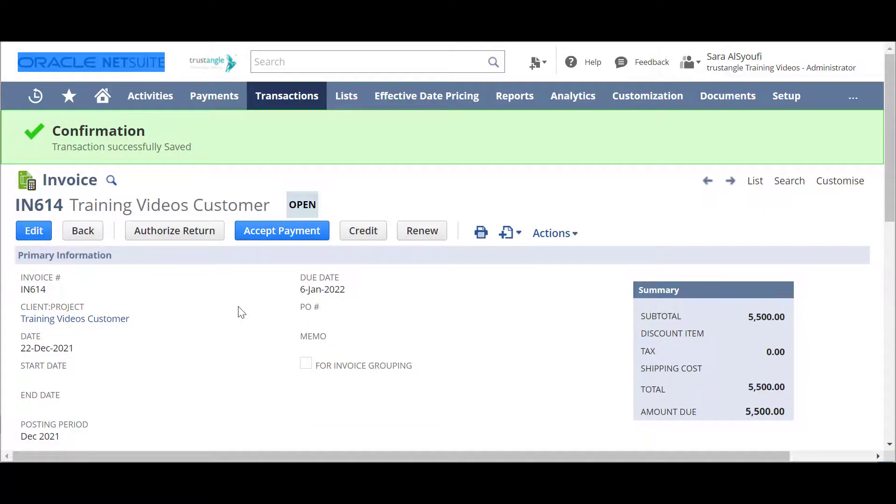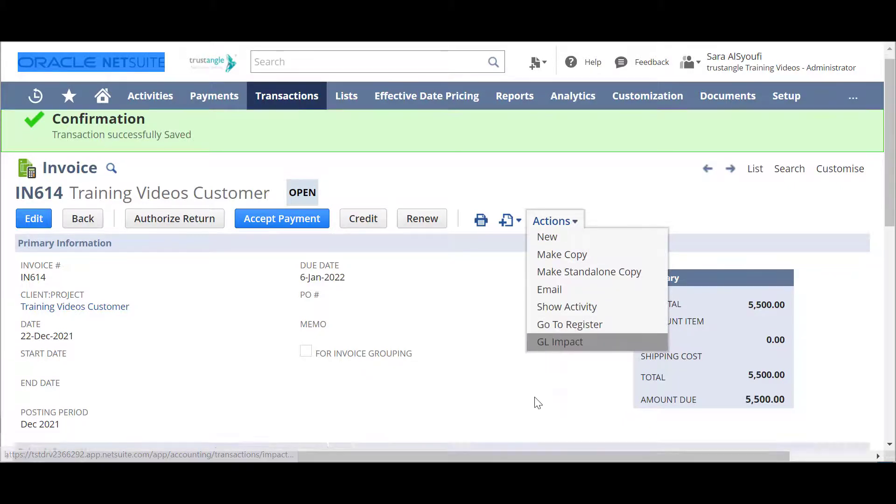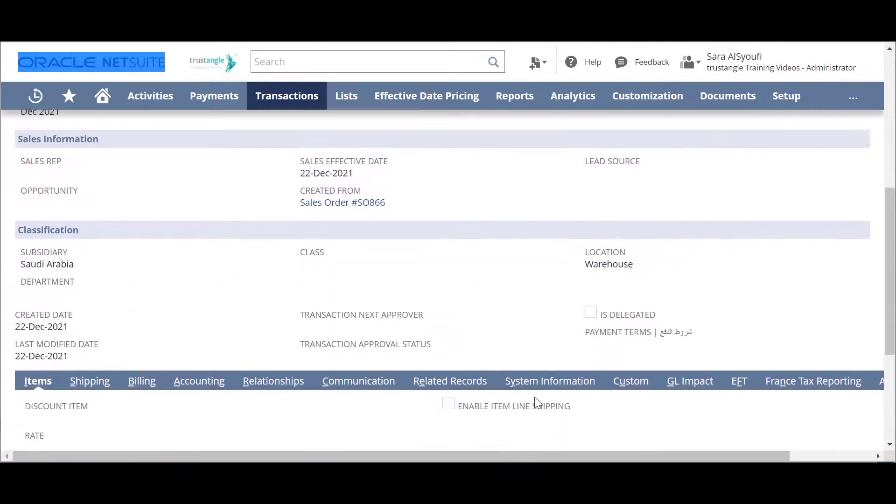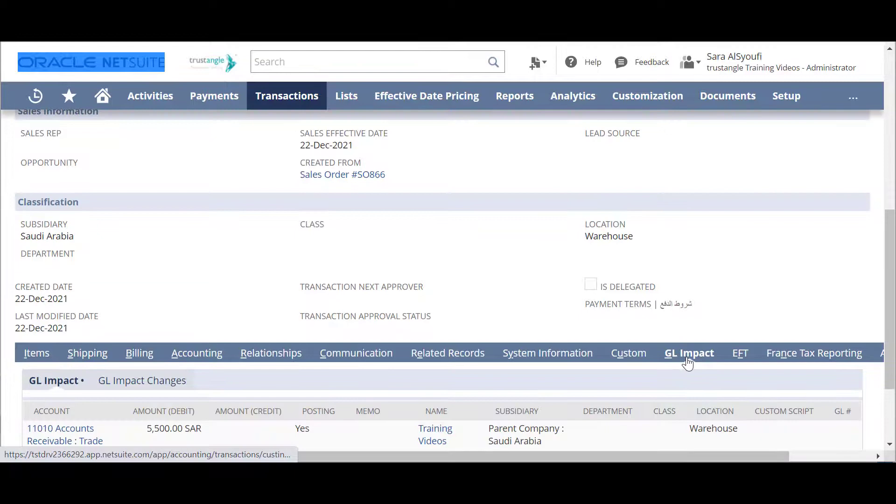You can see the GL impact of this invoice either by going to actions, GL impact or from the GL impact sub-tab.